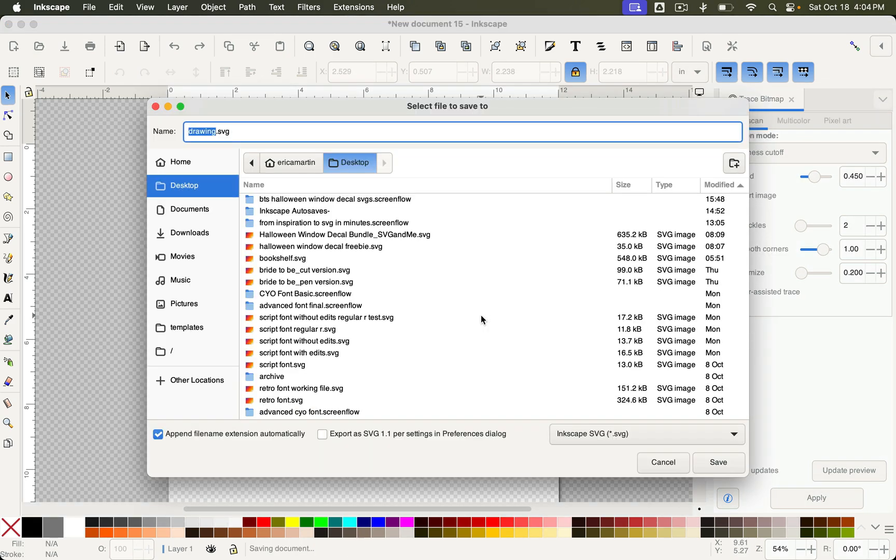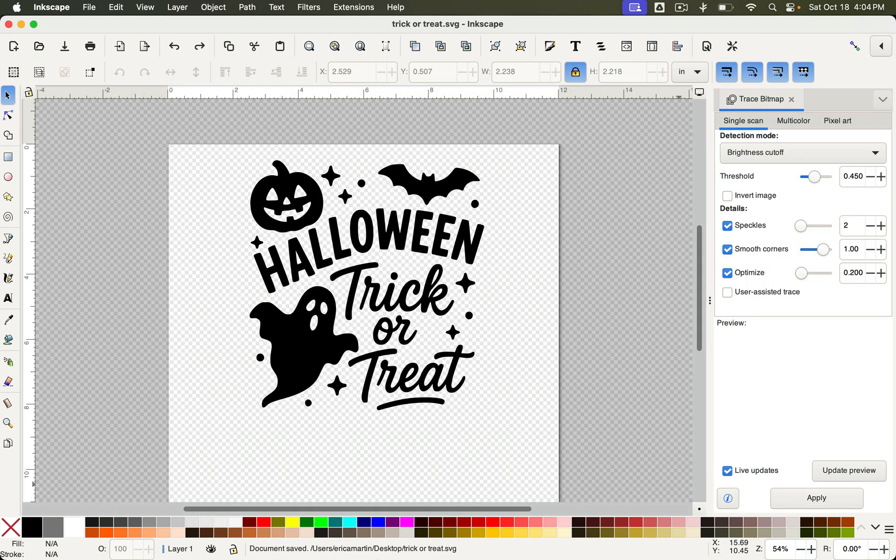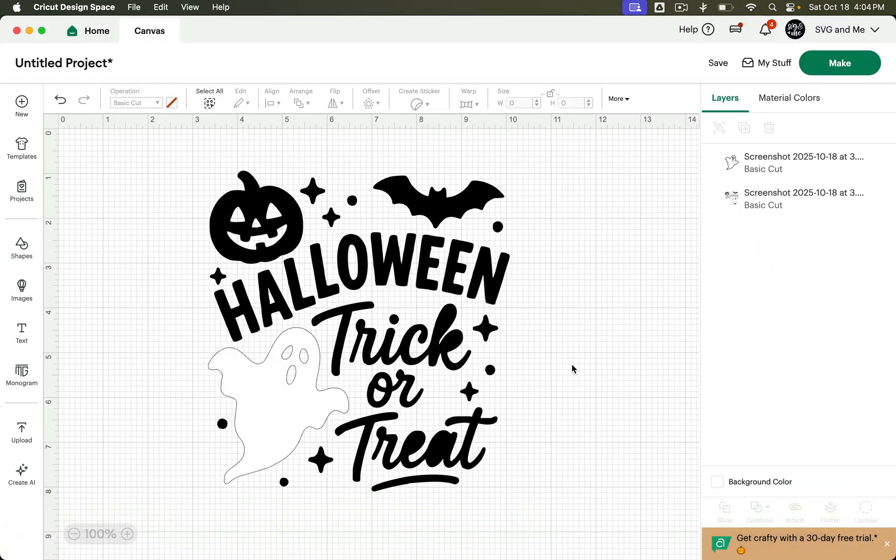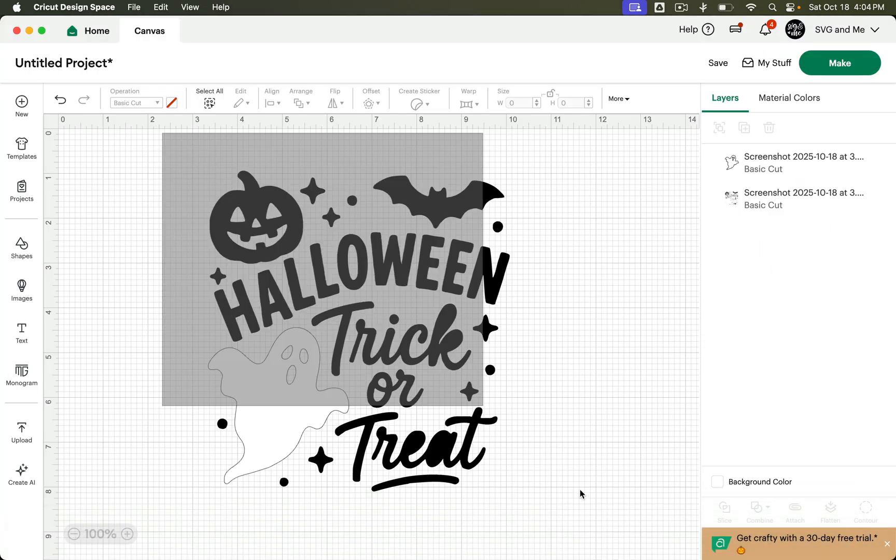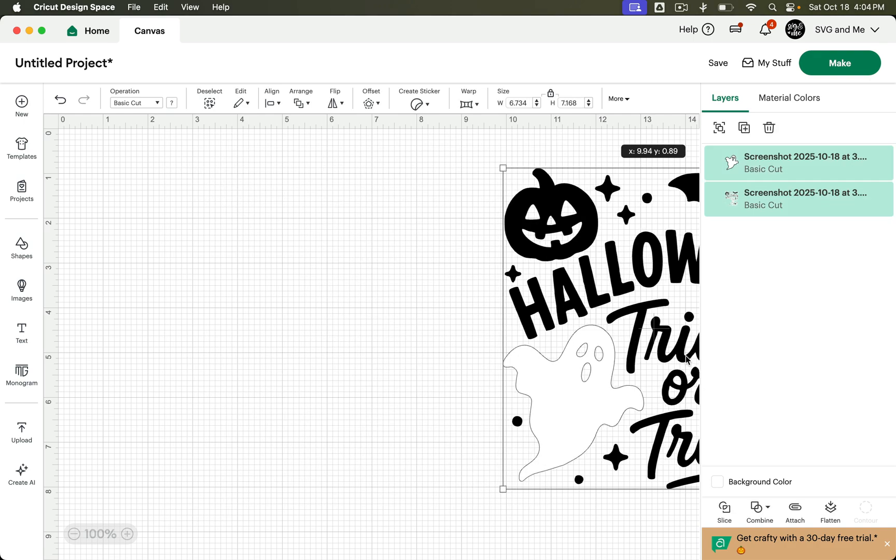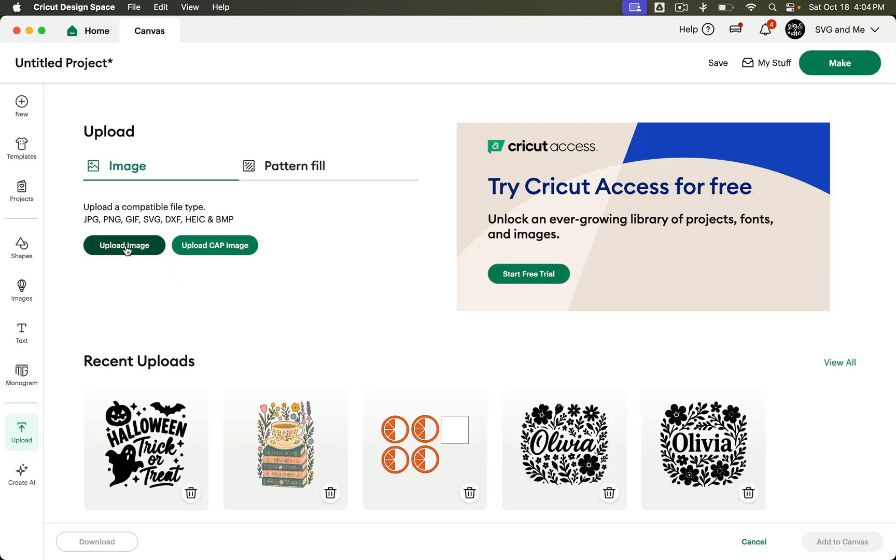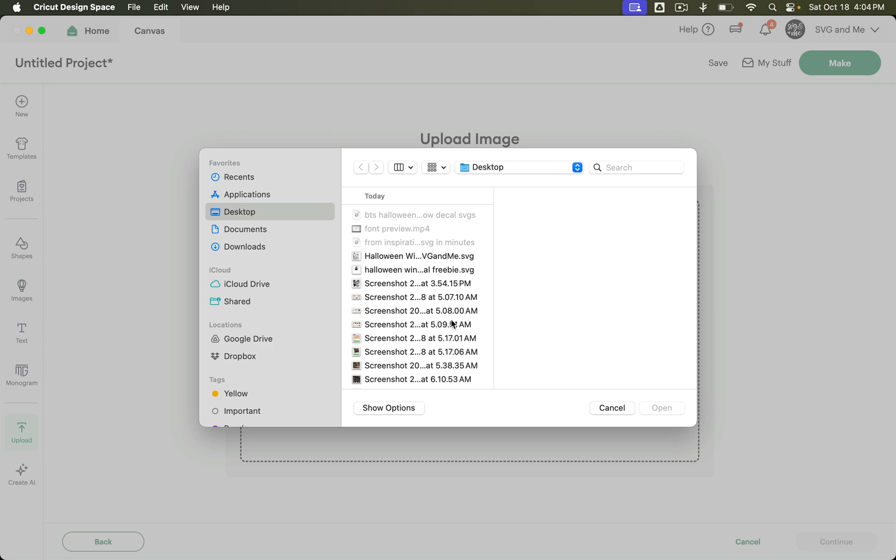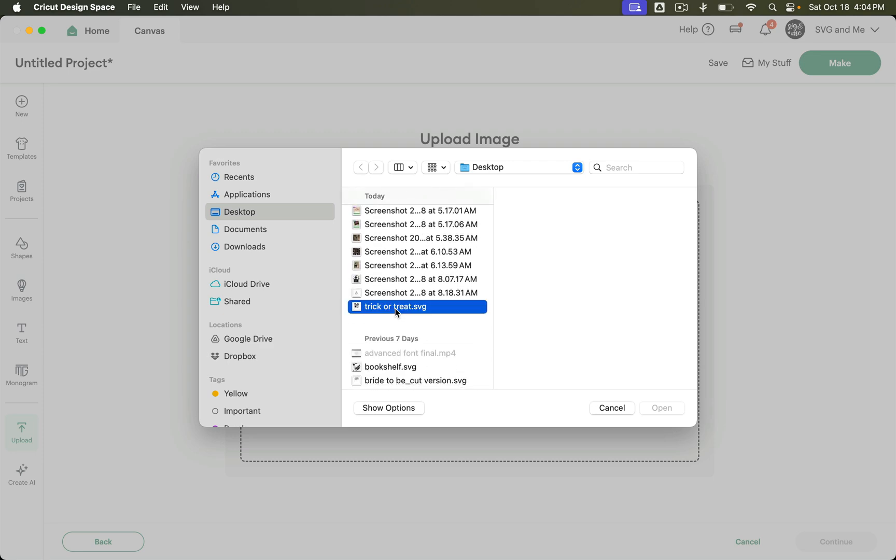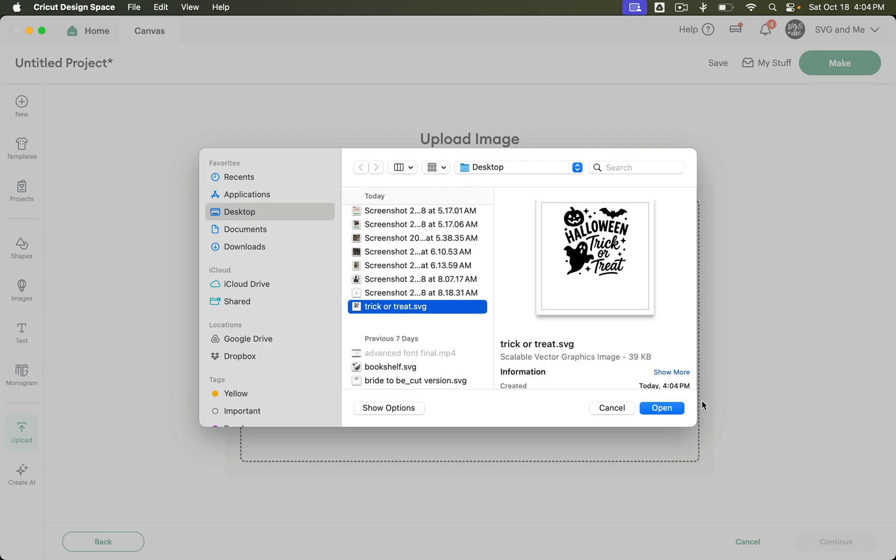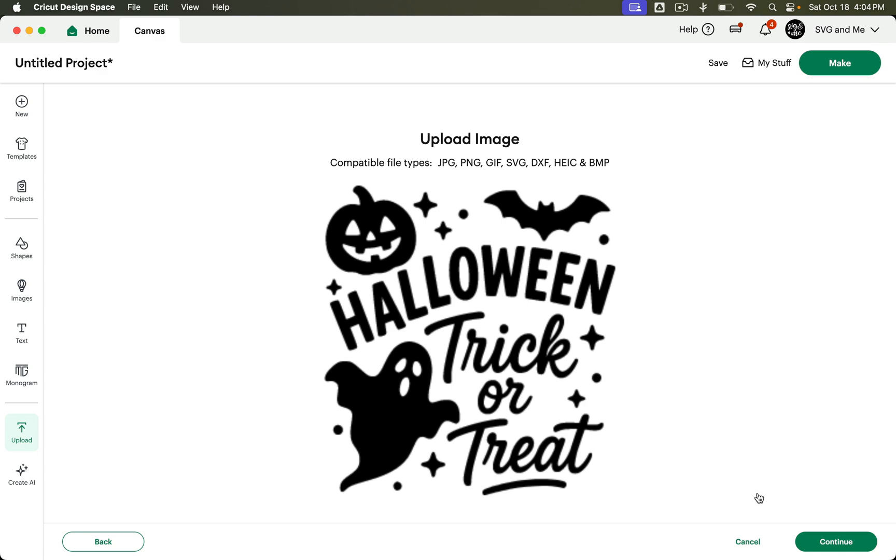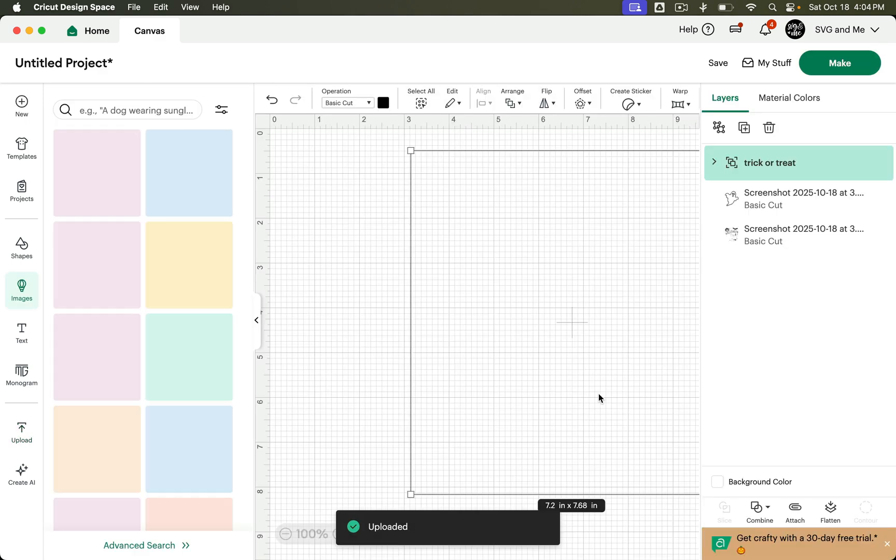And I'll show you just how easy it uploads. So we'll just save it as trick or treat and put it on my desktop. And then we'll come back into Design Space. And let's upload and browse. And we'll find that design and open it up. Continue. Continue and upload.